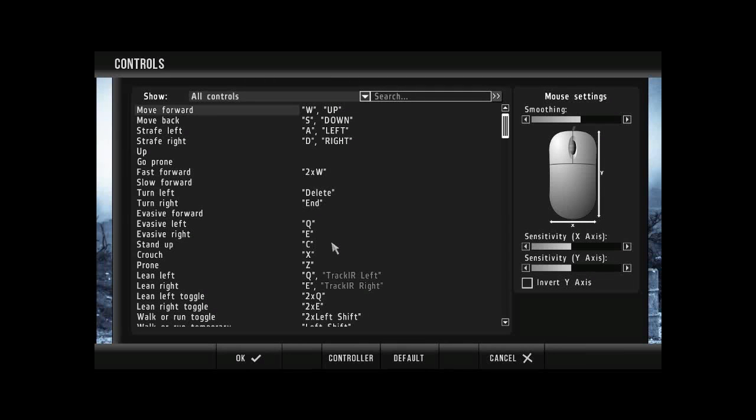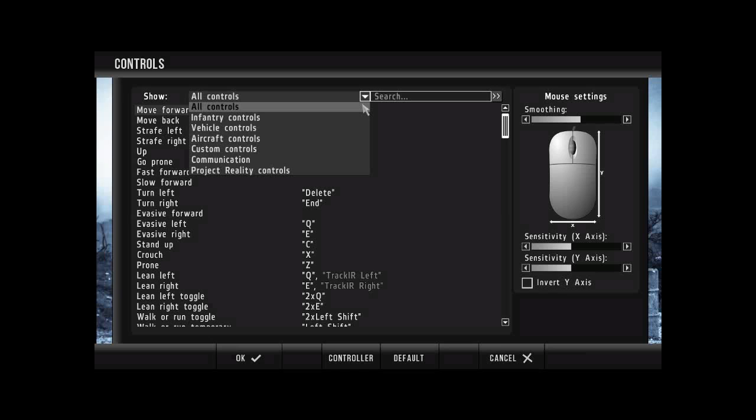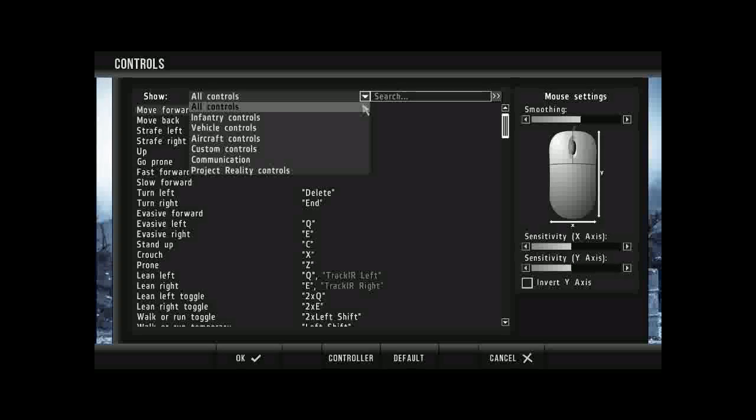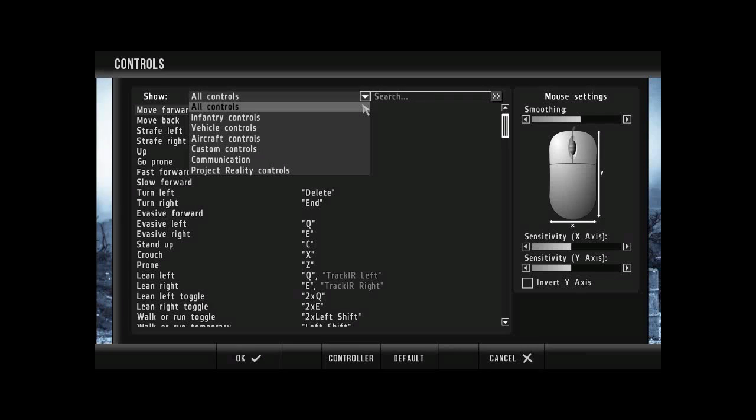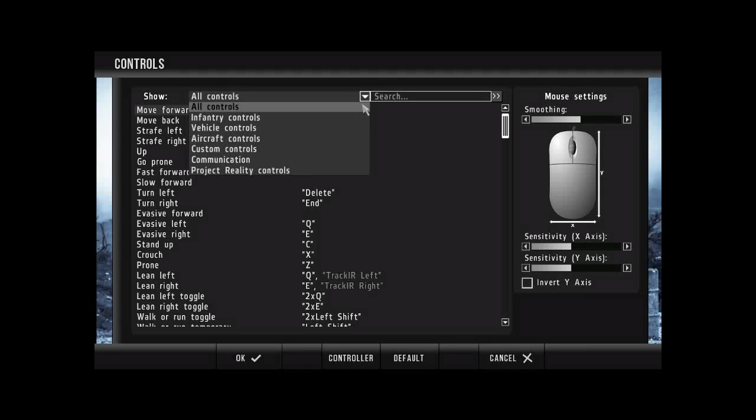So as you can see, we have a variety of controls already set up. We have all controls, infantry controls, vehicle controls, aircraft controls, custom controls, communication and Project Reality controls.